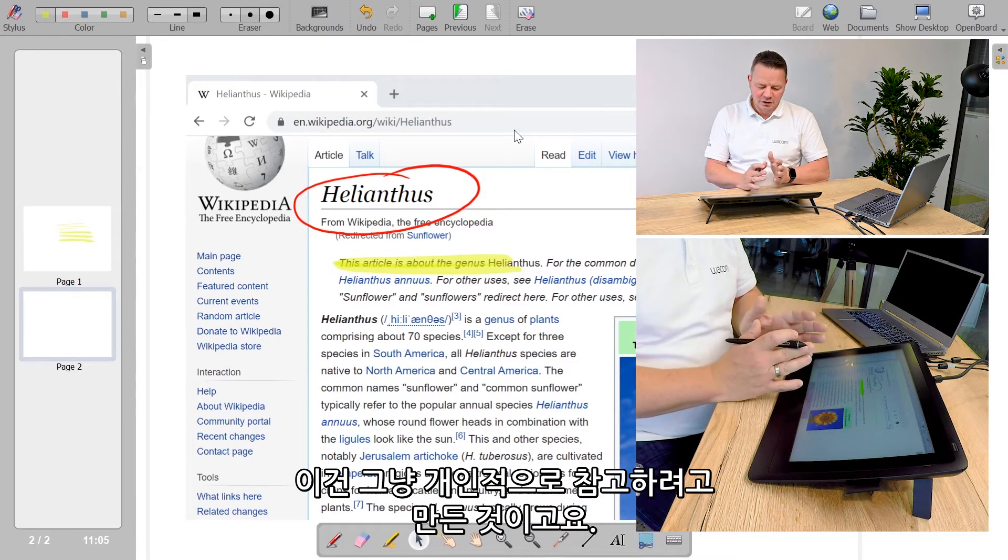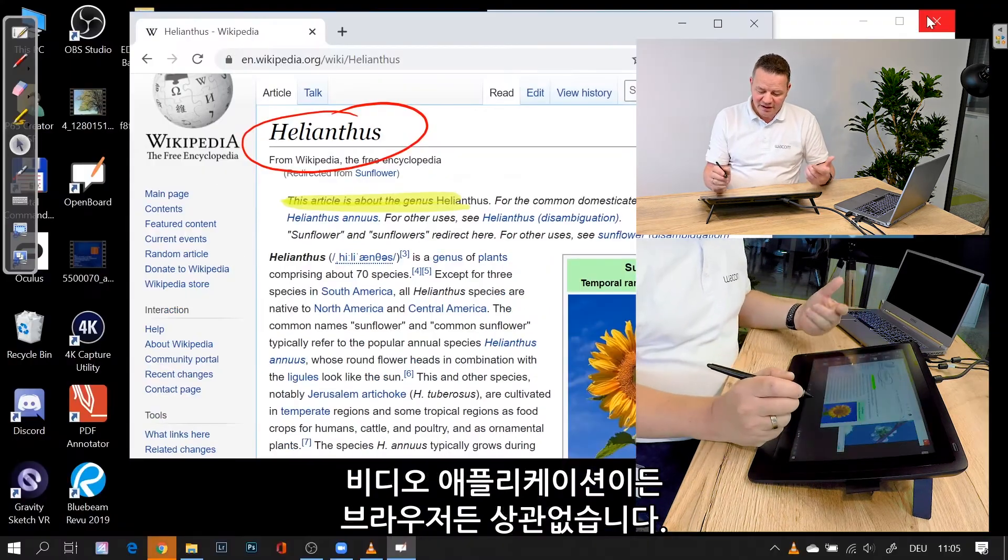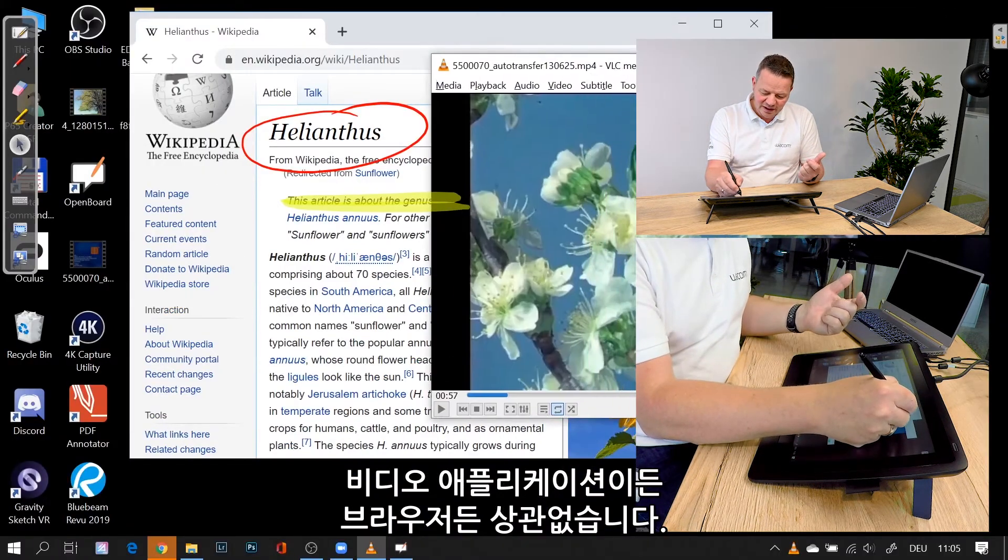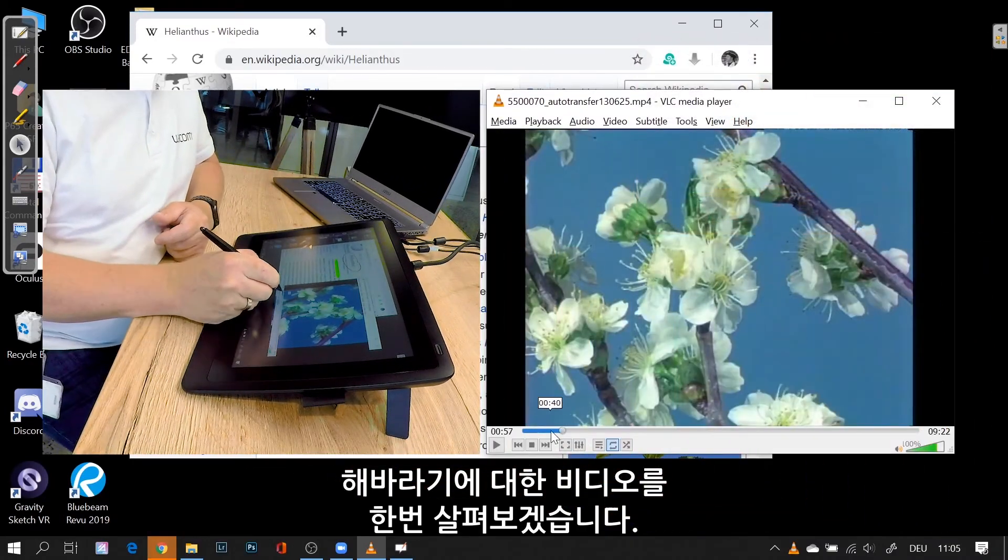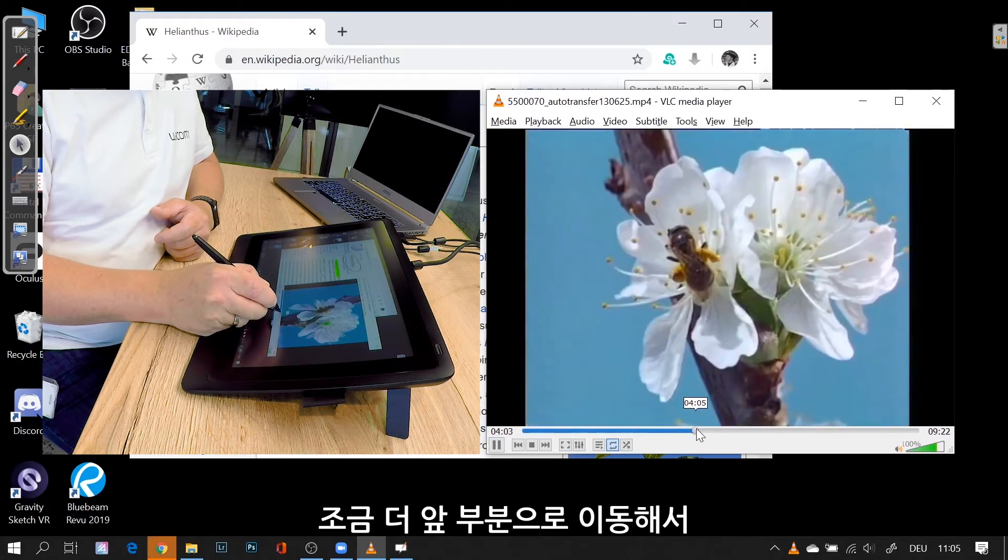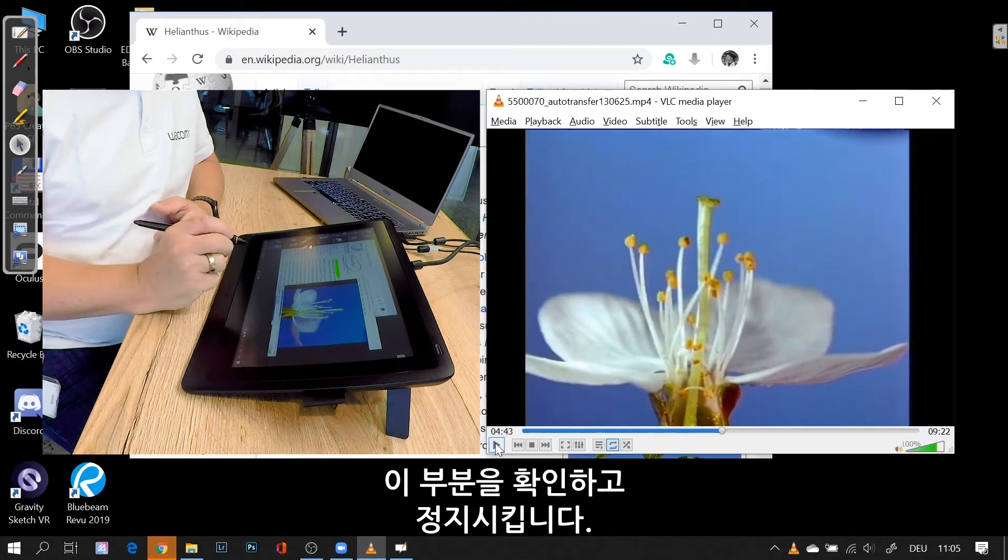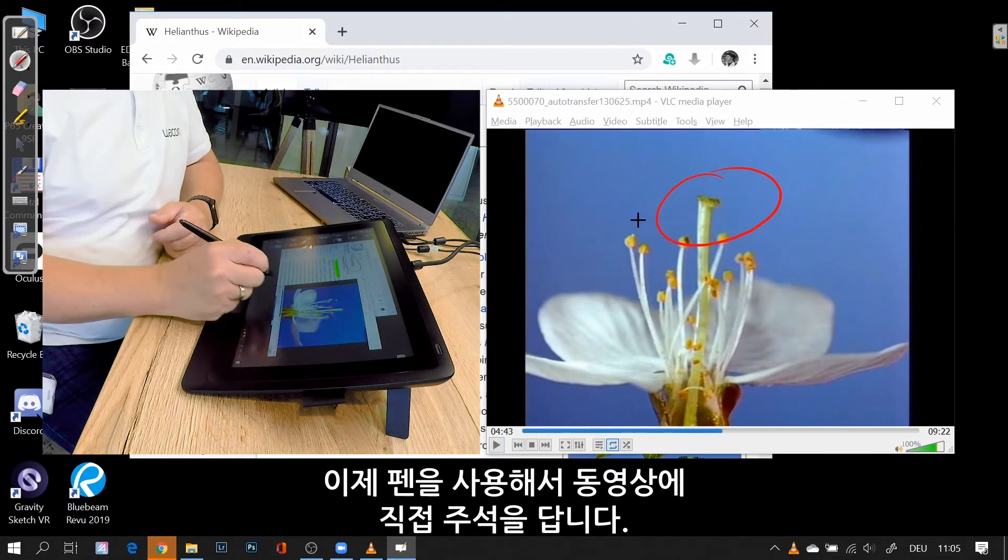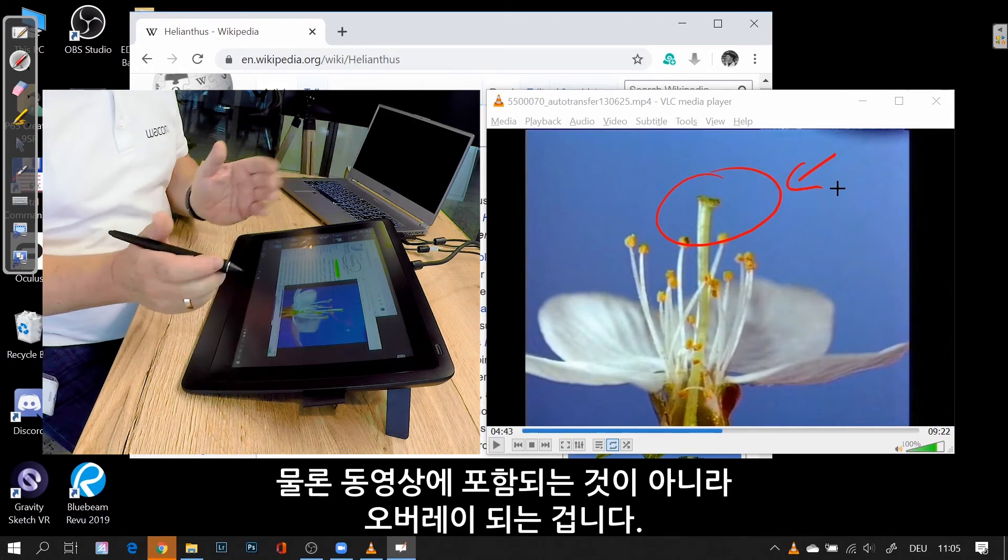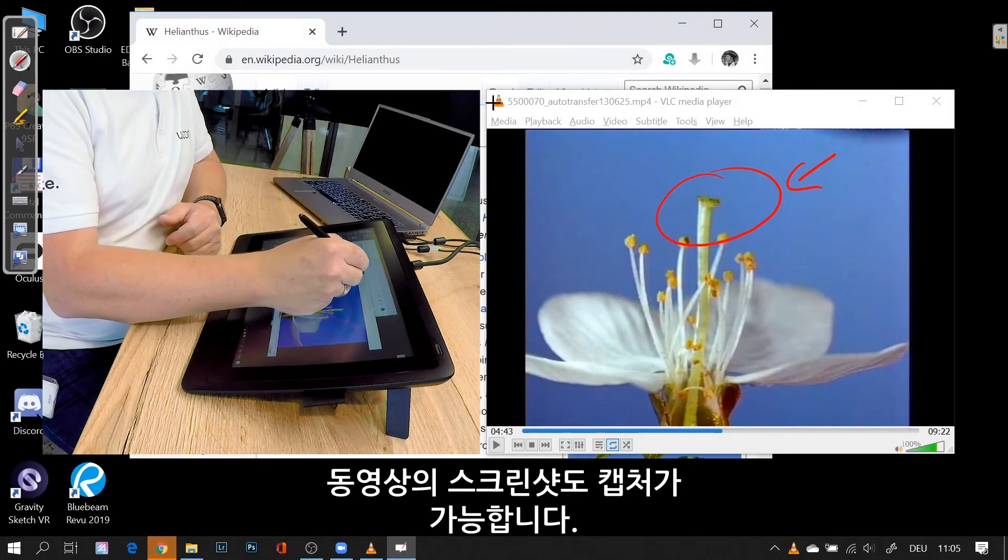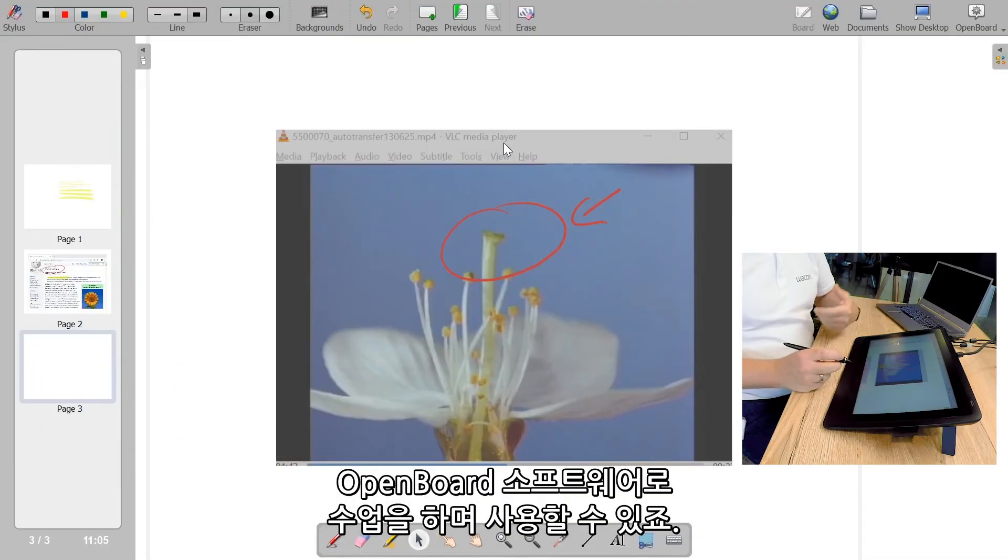It's there for my reference, and it doesn't matter if I use a video application or a browser. I can even annotate in a video. For example, here I have this video on sunflowers. Let's go a bit here and say stop. Now I can use my pen and do annotations directly on the video. Of course, it's not in the video—it's as an overlay. So I can do my screenshot of the video as well and use it in my curriculum.